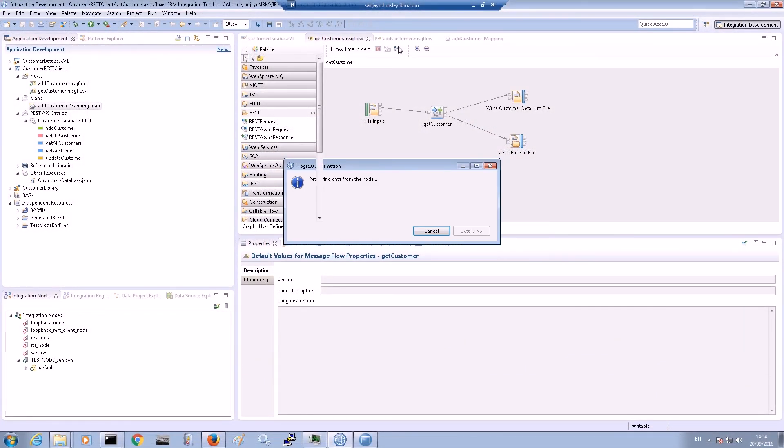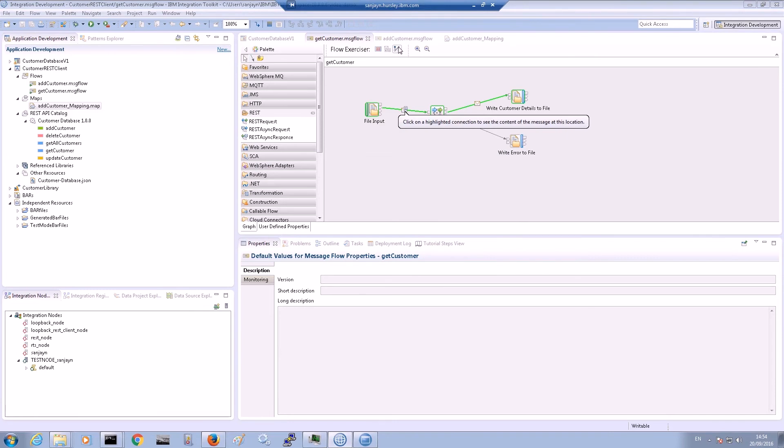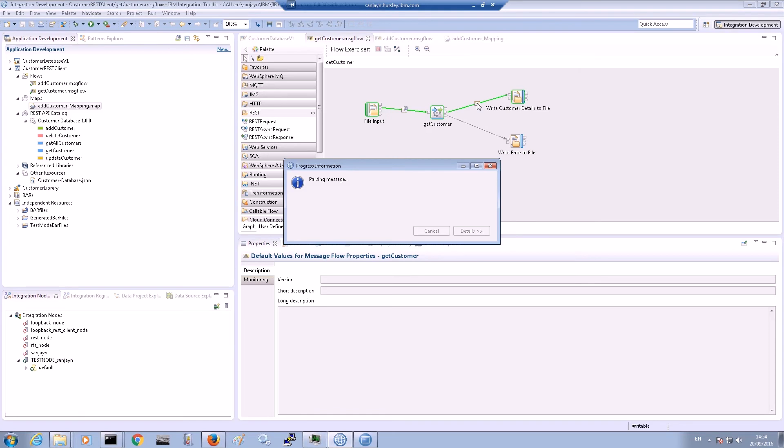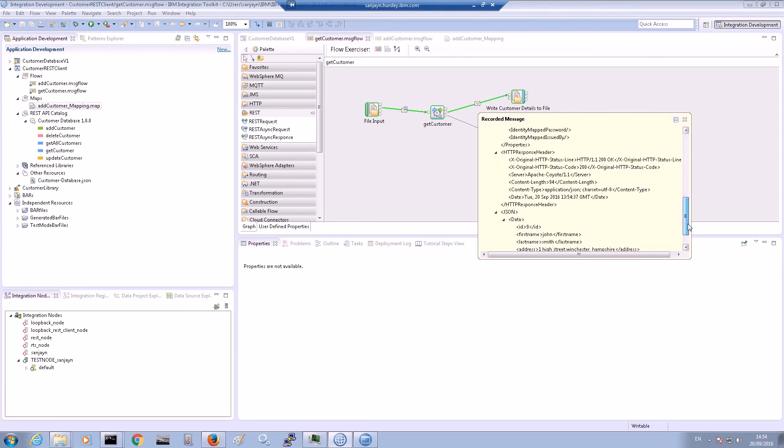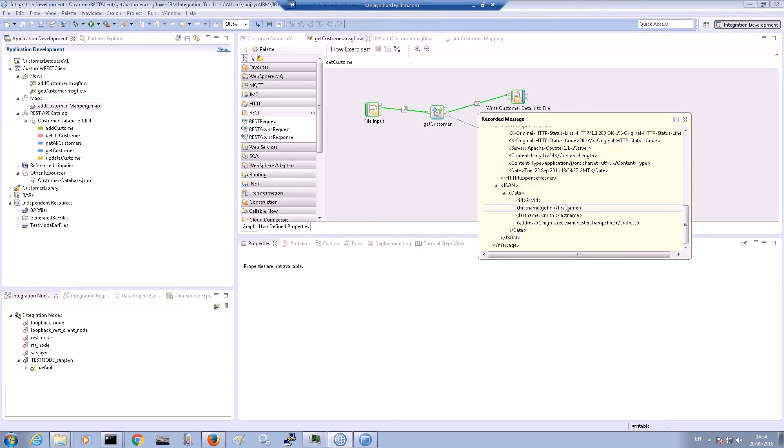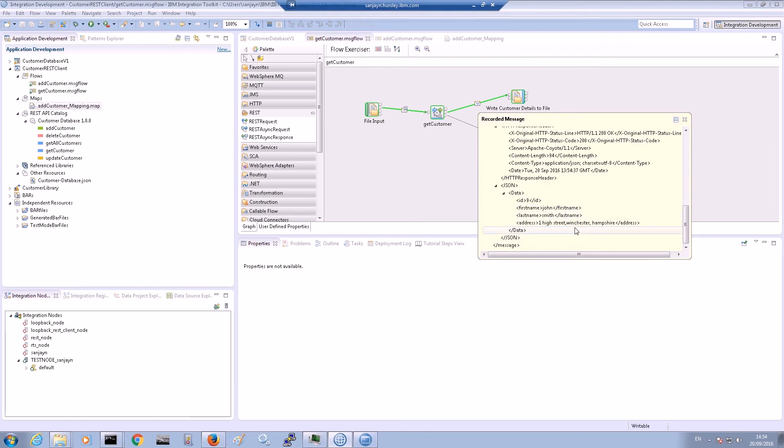If we now rerun the test for the GetCustomer message flow, we can see that the response is now propagated from the OUT terminal of the REST request node. The message details show that the customer details were found and sent back in the response.